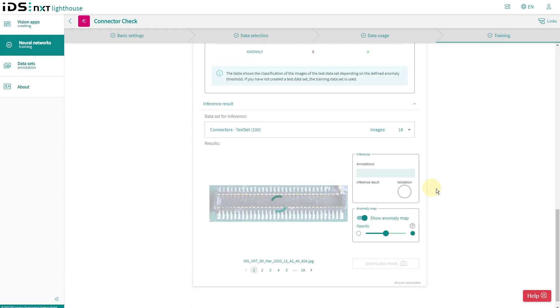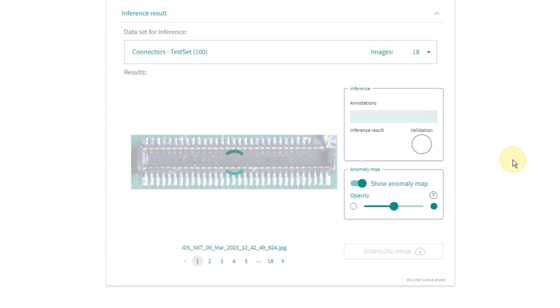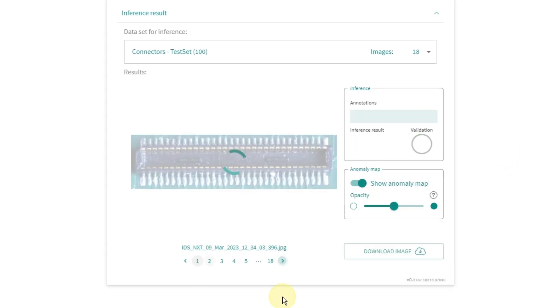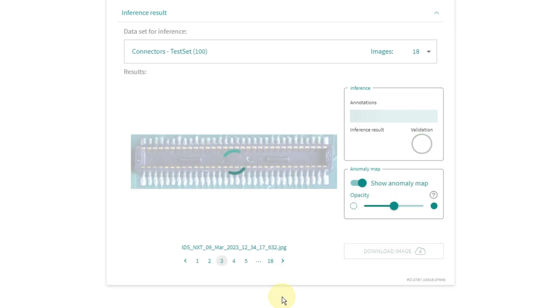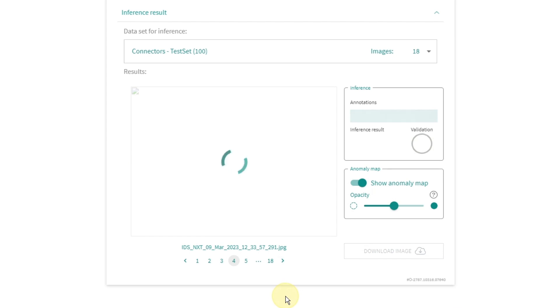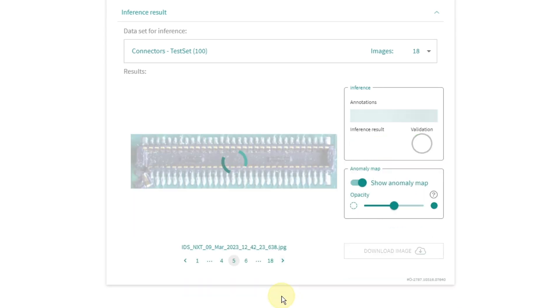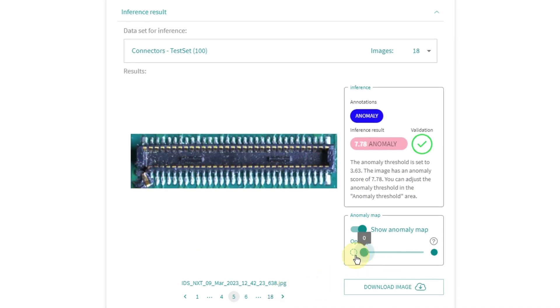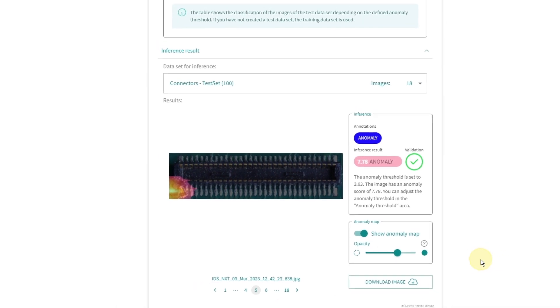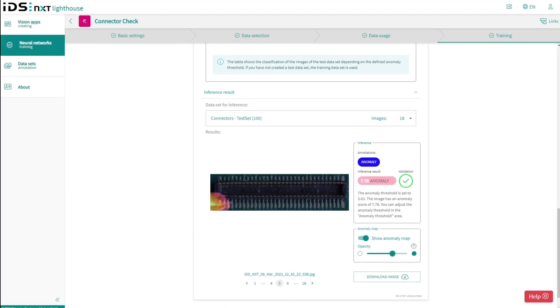In the inference result tab, I can even now run through my image processing with my test images. The heatmap displays the detected anomalies and shows me where the CNN identifies larger deviations. If I didn't like the training result here yet, I could refine my training even before I build my vision app or put the whole thing on my camera and test in the real environment. But for my case, this fits quite well.